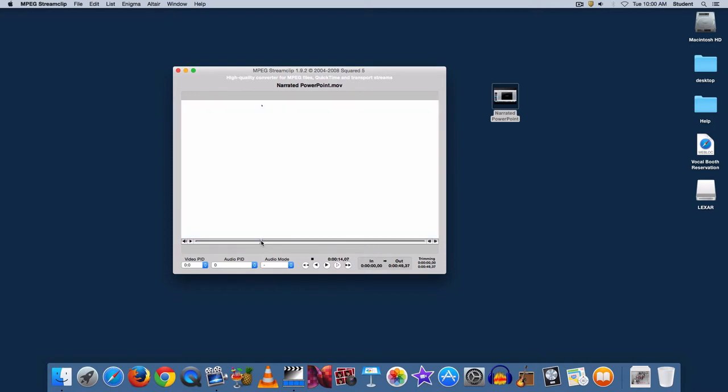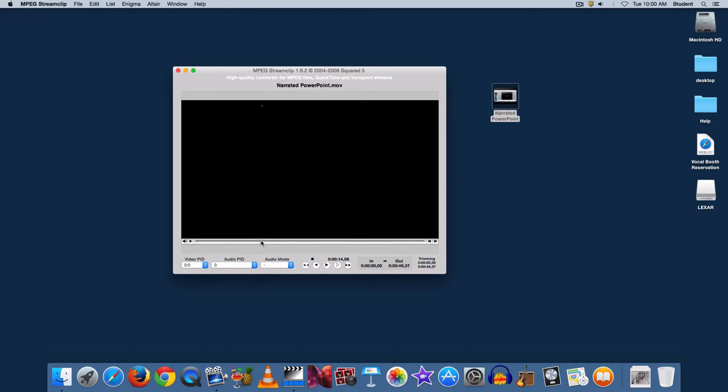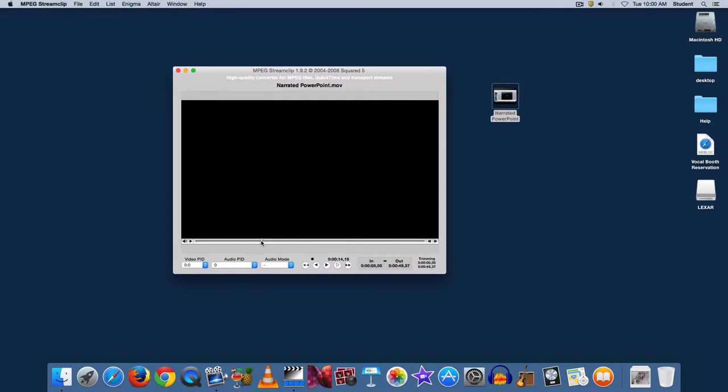Now I just need to use my arrow key. I'm going to use the right arrow key to move forward a frame at a time and when I see the first slide come up, that's the spot that I want to use as an in point in my video. I'm going to hit the I key on the keyboard and so that's my in point.